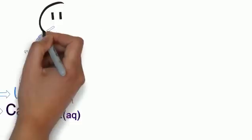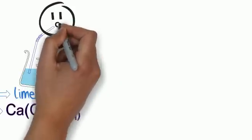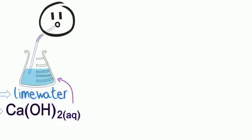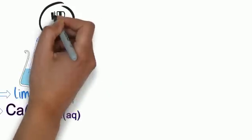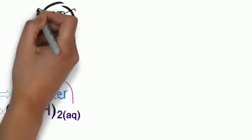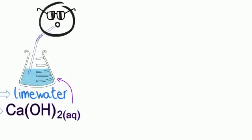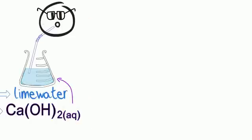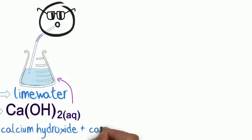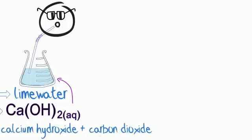This is used as a test for carbon dioxide gas. If you bubble carbon dioxide into lime water, it turns cloudy. This is because calcium carbonate has been made, so we're back to the beginning.